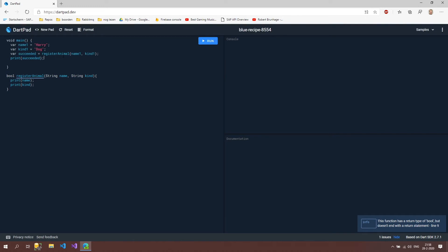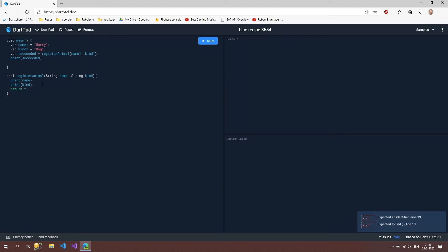What's below here says the function has a return type of bool but doesn't end with a return statement. That's because we have to return the boolean. We do that by using the return keyword and then assert a value which is of type bool.